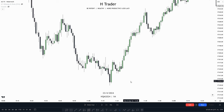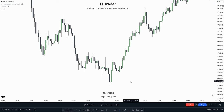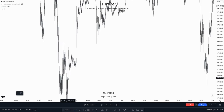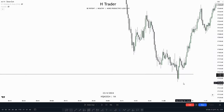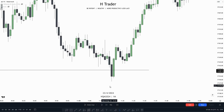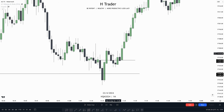Sometimes an ICT concept is almost a model within itself — for example, a change in state of delivery. As discussed in the ICT order block video, a change in state of delivery is price sweeping sell side liquidity with consecutive down-close candles going into that sweep. Right here we can see price swept sell side liquidity all the way down, with two down-close candles going into that sweep, and then price made a close above the opening price of the highest candle on that change in state of delivery.